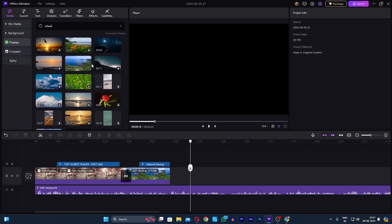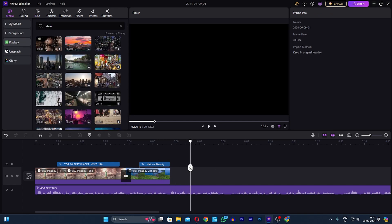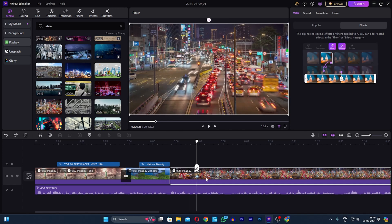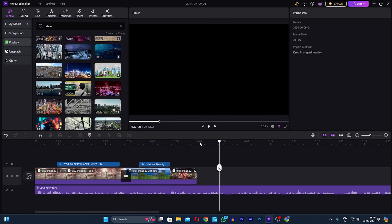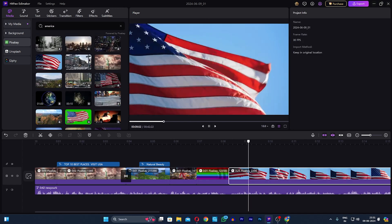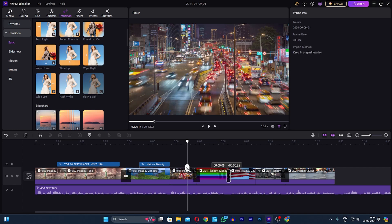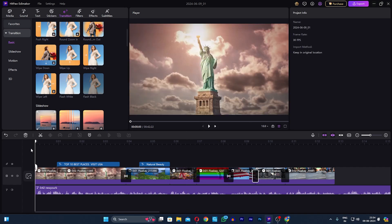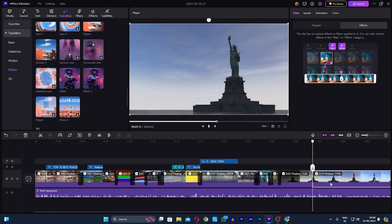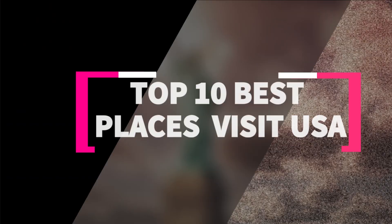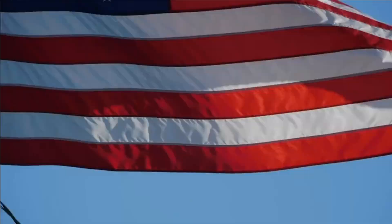So this is the process of editing a video — listen carefully to the script and attach footage accordingly. There are many editing tools, but I love HitPaw editing tool because it's very easy to use. I love its effects, transitions, and many more features.